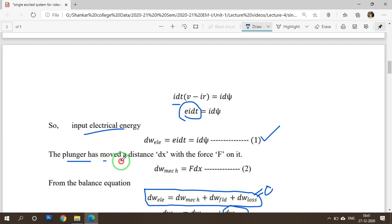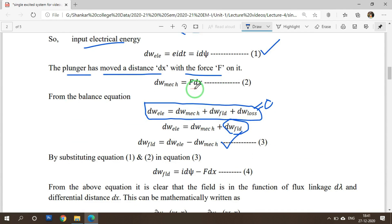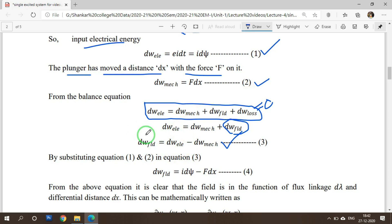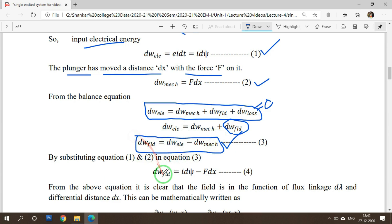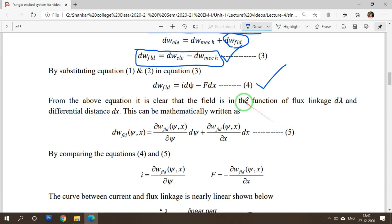The plunger or movable armature has moved a distance dx with force F. If an electromagnetic field is produced across the coil, the armature moves towards the magnetic system. Mechanical energy equals force times displacement, F times dx — this is equation 2. Recalling the previous equation, field energy equals electrical minus mechanical energy, so: D W field equals I D psi minus F dx. This is the stored field energy equation and we have achieved the first aim.